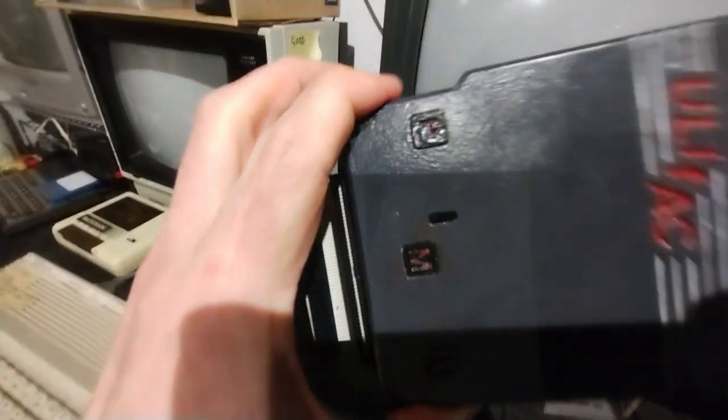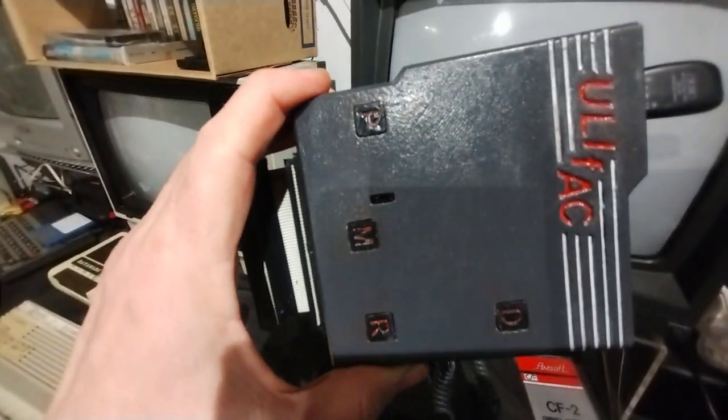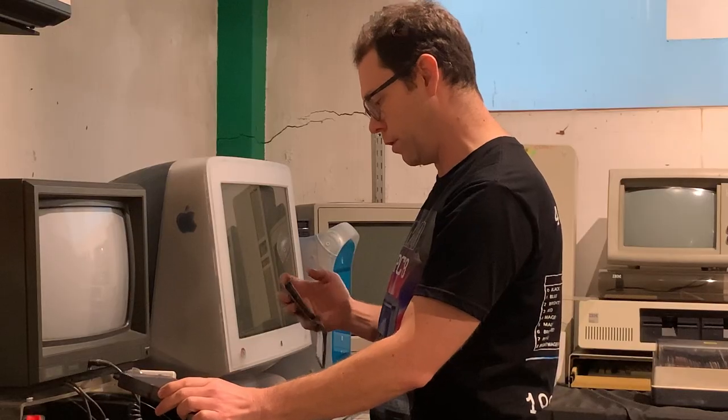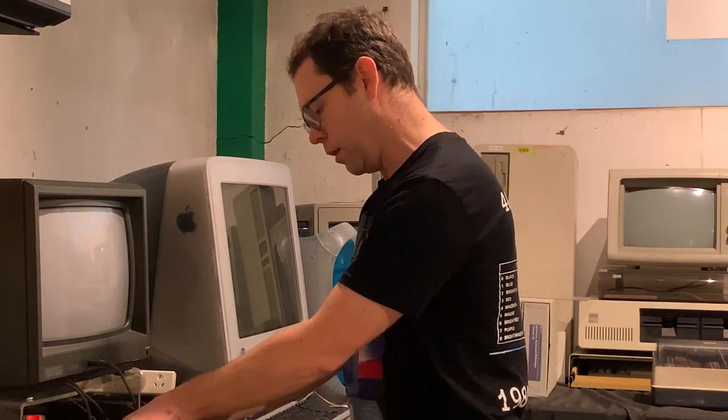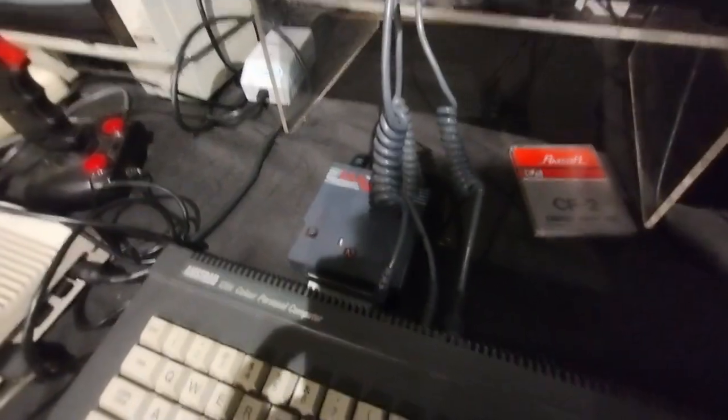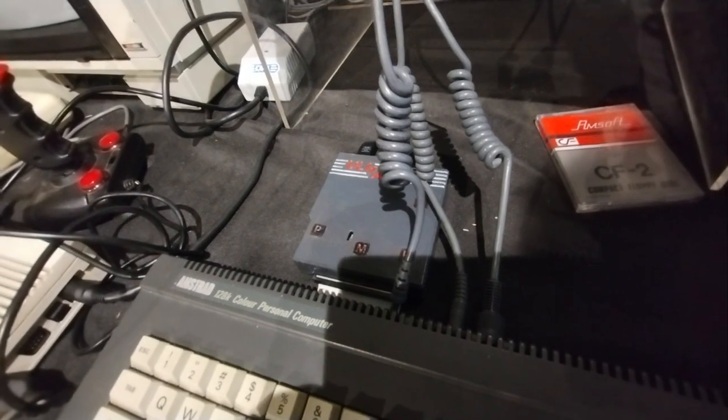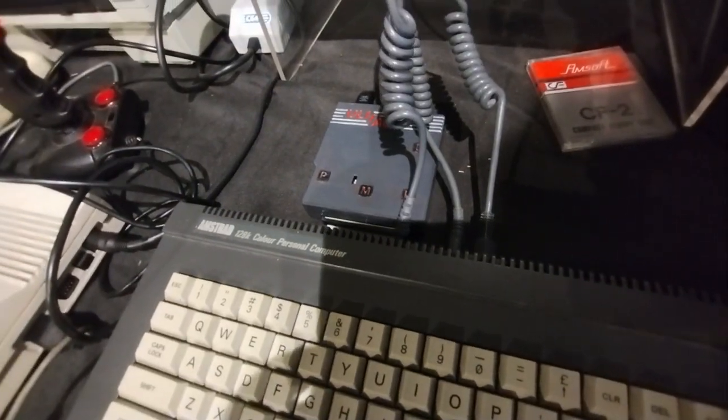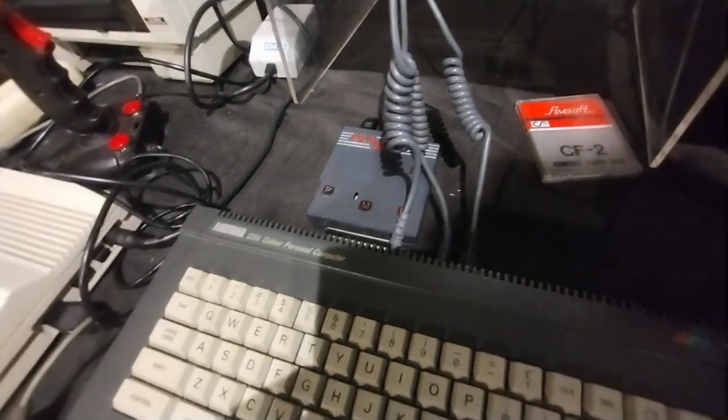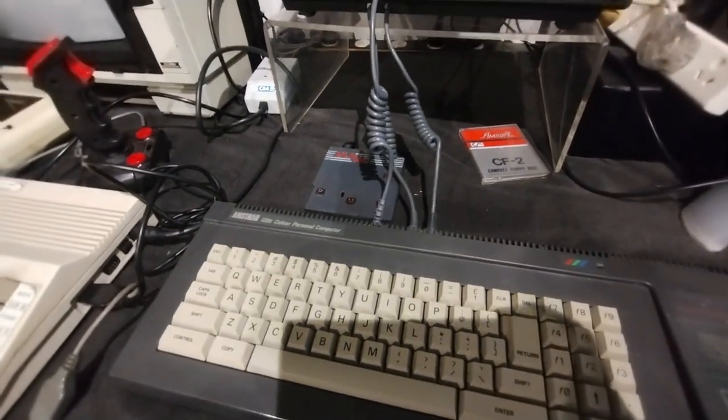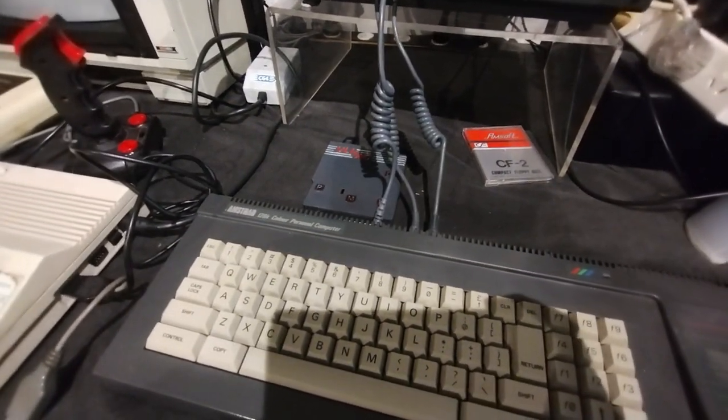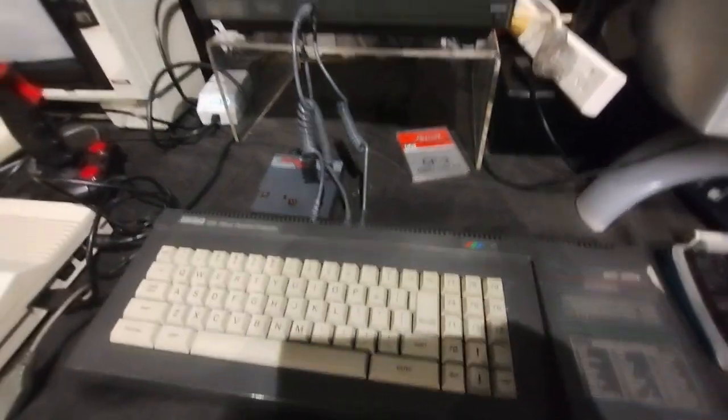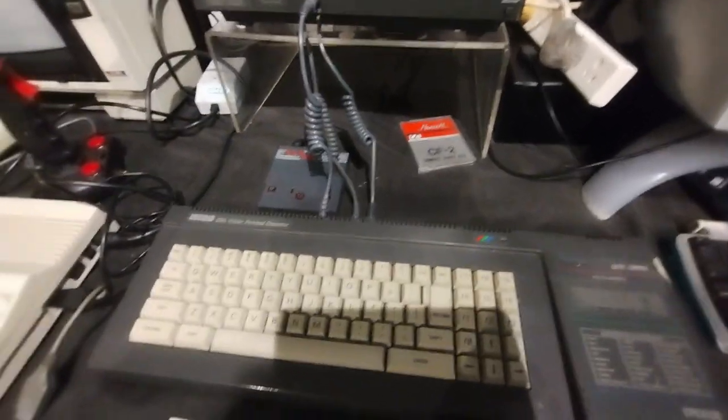There is a little slider in there which can turn it from 6128 mode to 664 mode, 464 mode, sorry. And perhaps surprisingly I've got mine turned on to 464 mode because I'm having trouble with the RAM in this computer, so by doing this I can use the RAM expansion on the Yulefac to replace the top RAM in my computer which is having some issues.